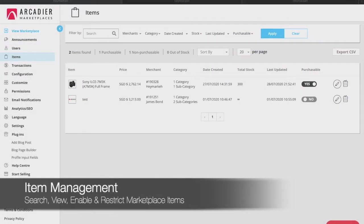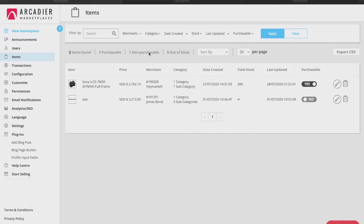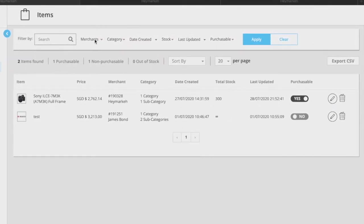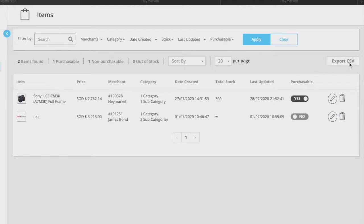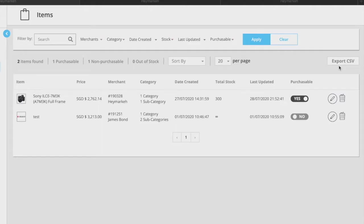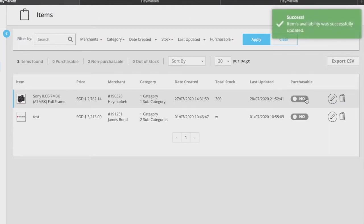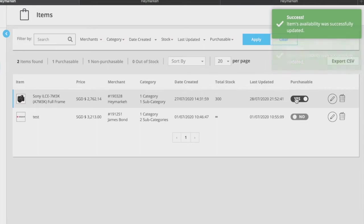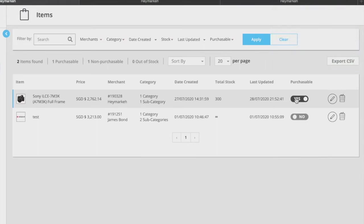Similar to user management the items tab allows you to manage the listings on your marketplace. You can search for a particular item or service through the search function as well as sort the listings. Should you wish to export this list you can do so by clicking on the export CSV button here. Likewise you can choose whether a listed item or service is available by using the purchasable toggle. Once you toggle a listing off that listed item or service will immediately disappear from your marketplace. You can toggle listing back on at any time and the item will reappear on your marketplace again.